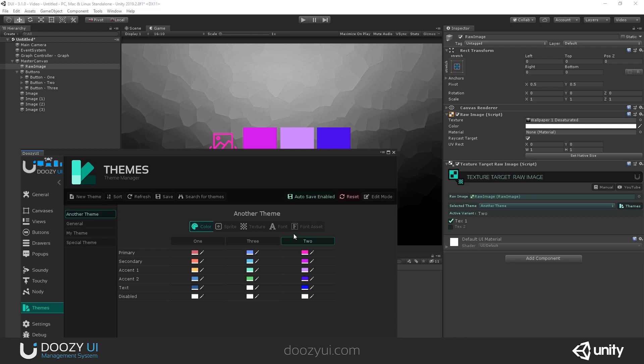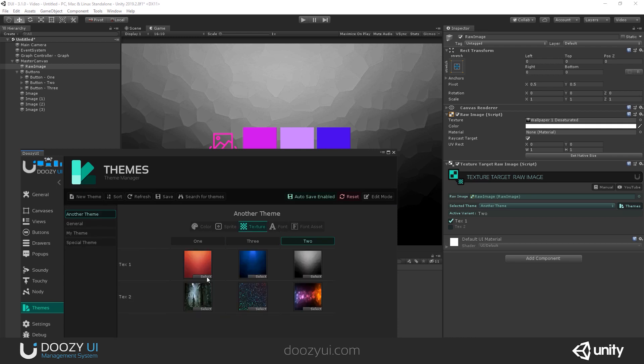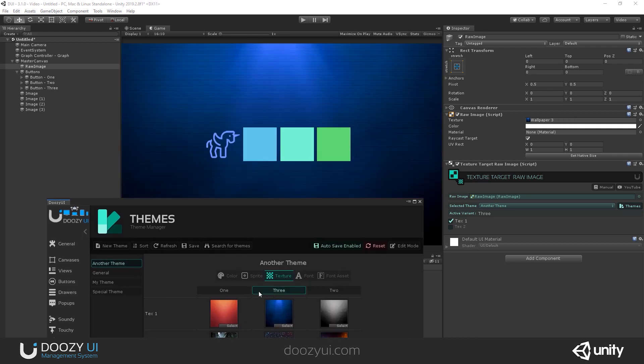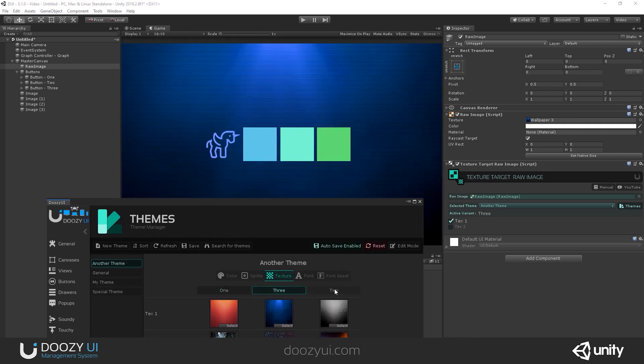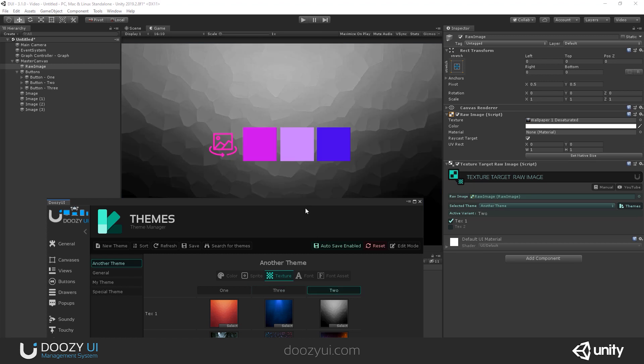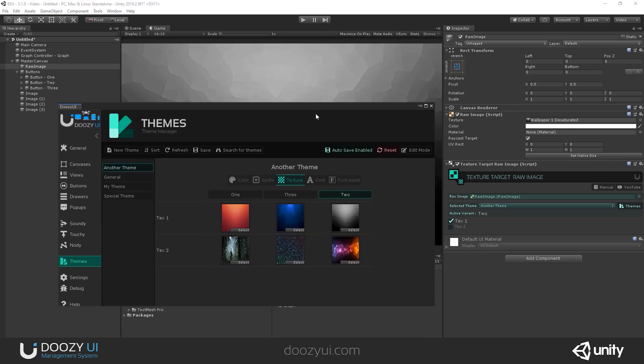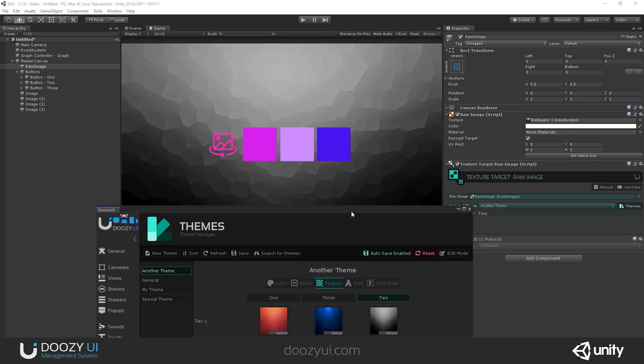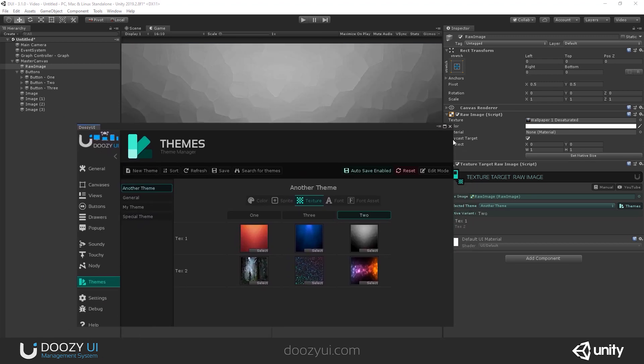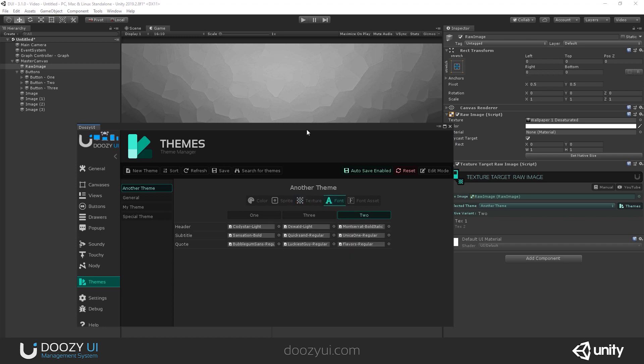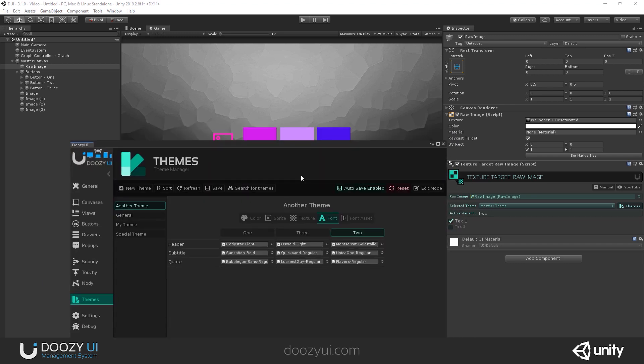And put it to the background and let's add a texture target raw image. And there you go. Now I have textures. So basically, whenever we swap, you can change these things like that.